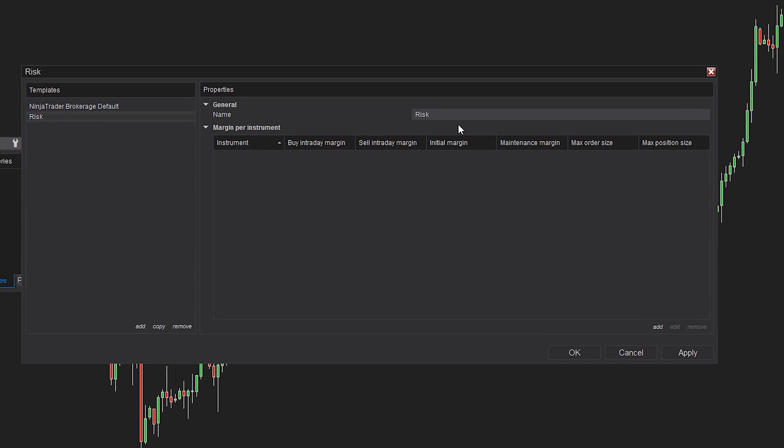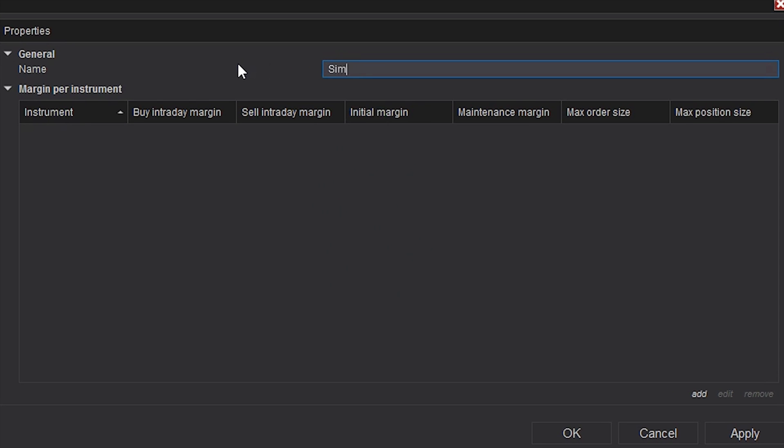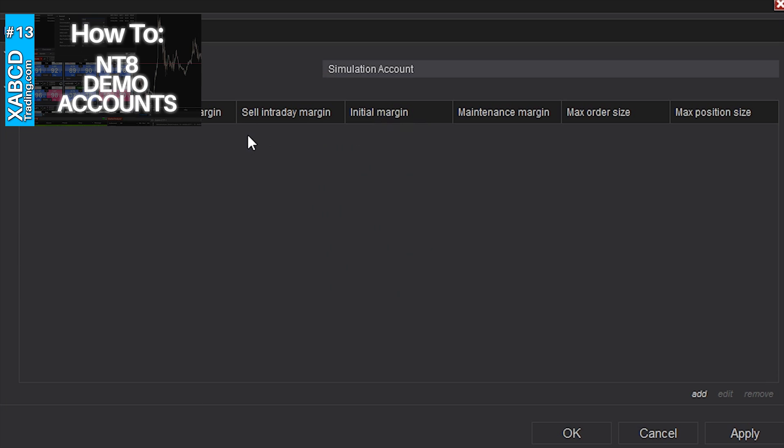I'm going to call this one simulated account. You can name it whatever broker account you might have, and we'll use this one on a demo account. If you're not sure how to set up demo accounts, be sure to check out the video in the description below about setting up your own simulation or demo account.